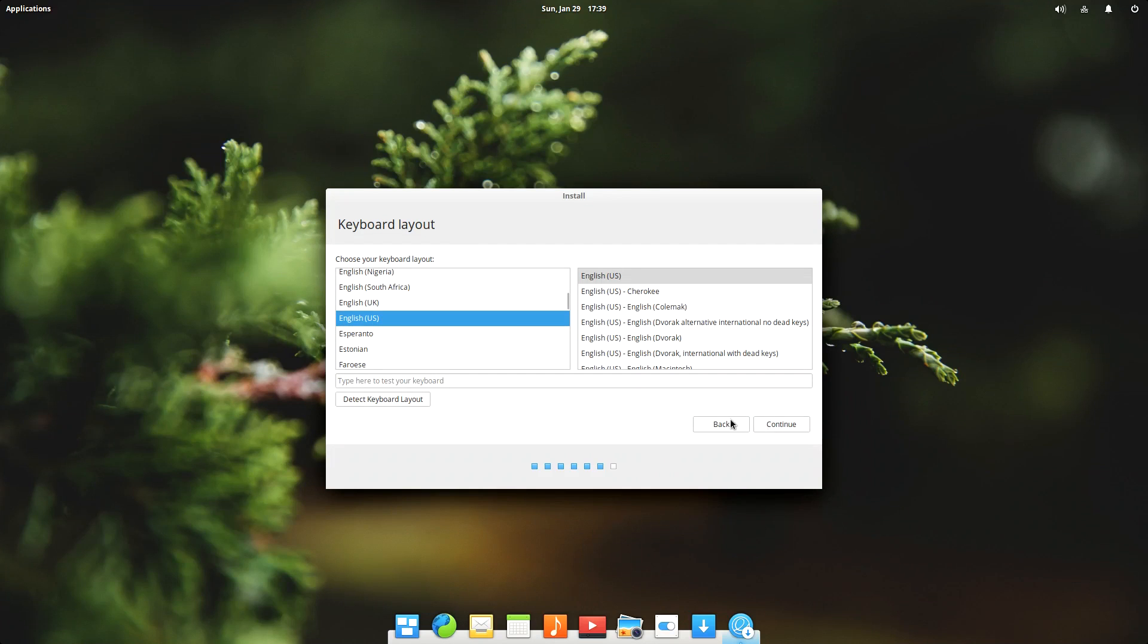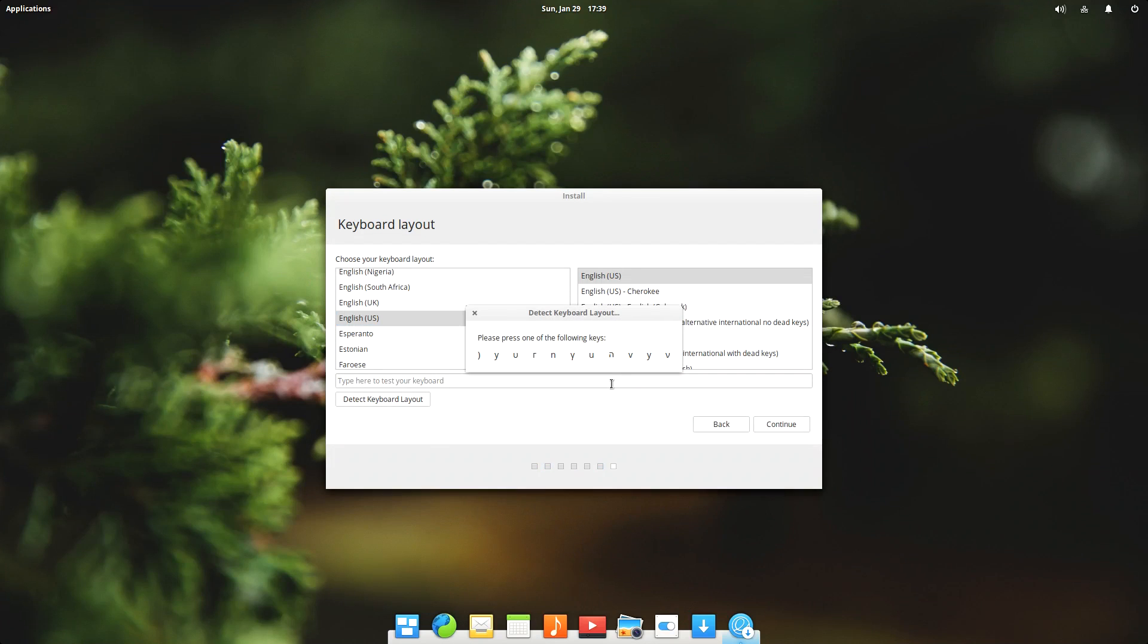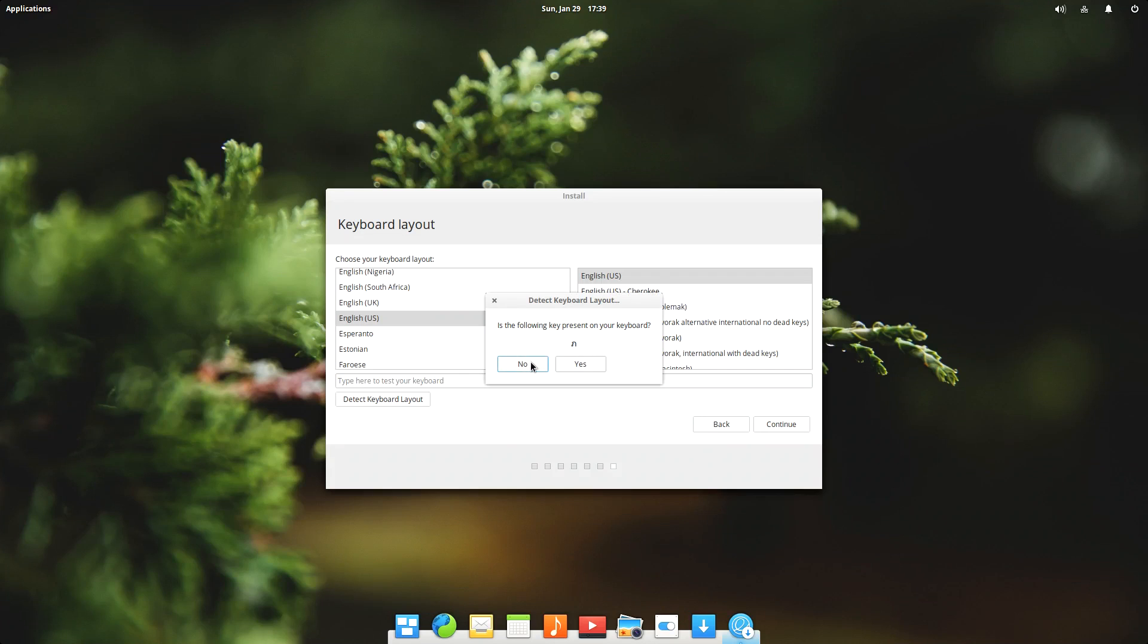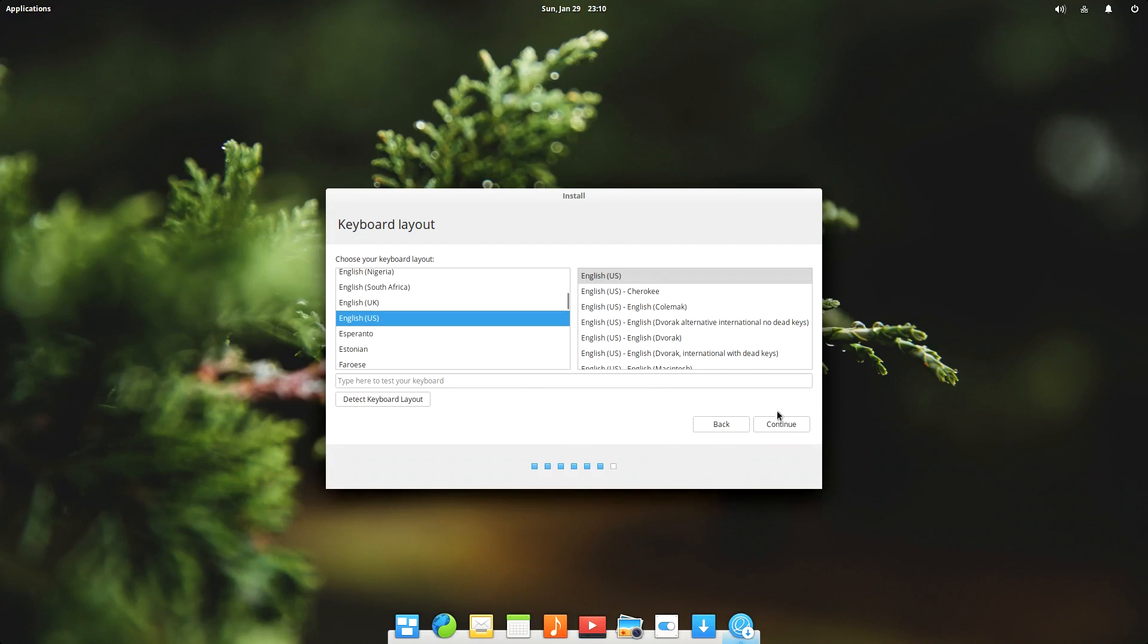And then you have the chance to set up your keyboard layout. I'm just gonna go ahead and do this short process to detect my layout. Okay and we're done and then we click continue.